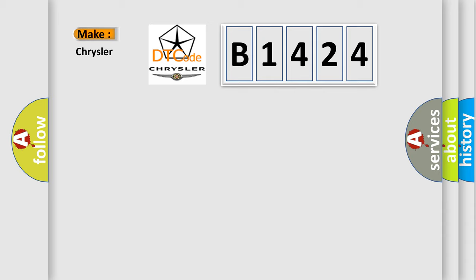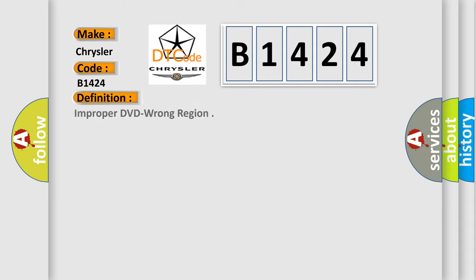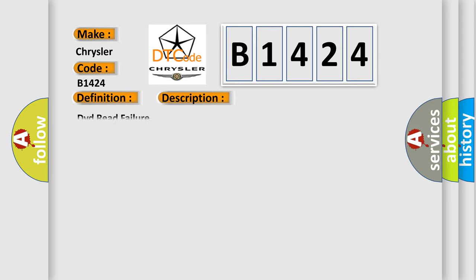So, what does the diagnostic trouble code B1424 interpret specifically for Chrysler car manufacturers? The basic definition is: Improper DVD wrong region. And now this is a short description of this DTC code: DVD read failure.